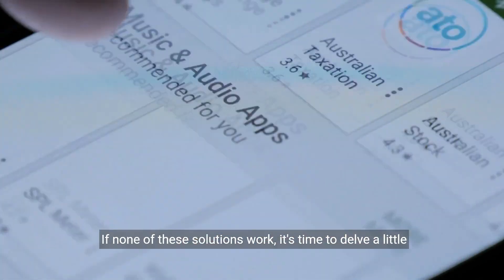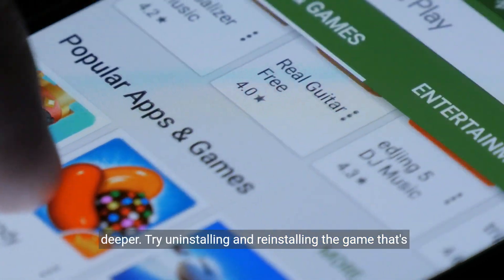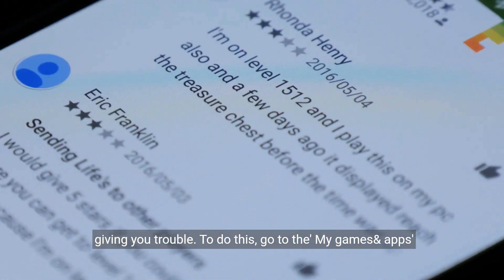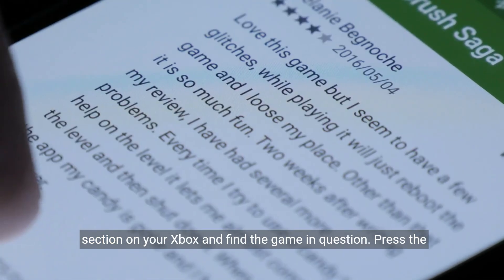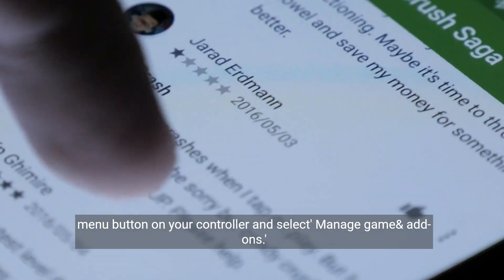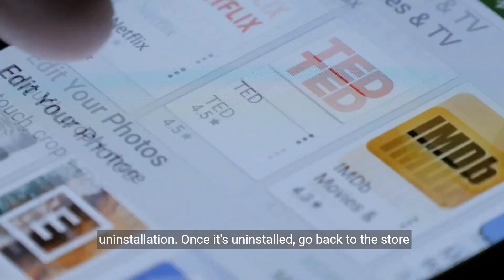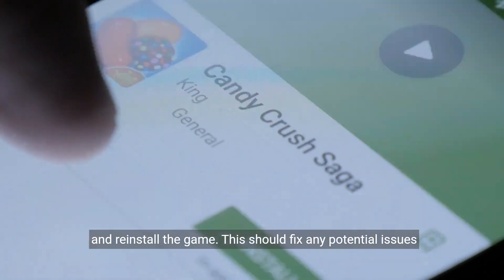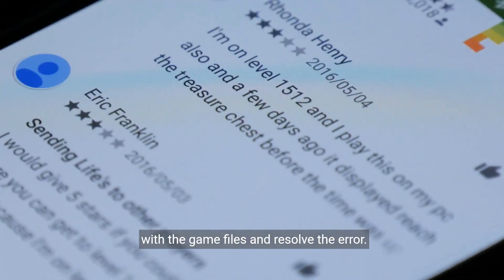If none of these solutions work, it's time to delve a little deeper. Try uninstalling and reinstalling the game that's giving you trouble. To do this, go to the My Games and Apps section on your Xbox and find the game in question. Press the Menu button on your controller and select Manage Game and Add-ons. From there, choose Uninstall All and confirm the uninstallation. Once it's uninstalled, go back to the store and reinstall the game. This should fix any potential issues with the game files and resolve the error.